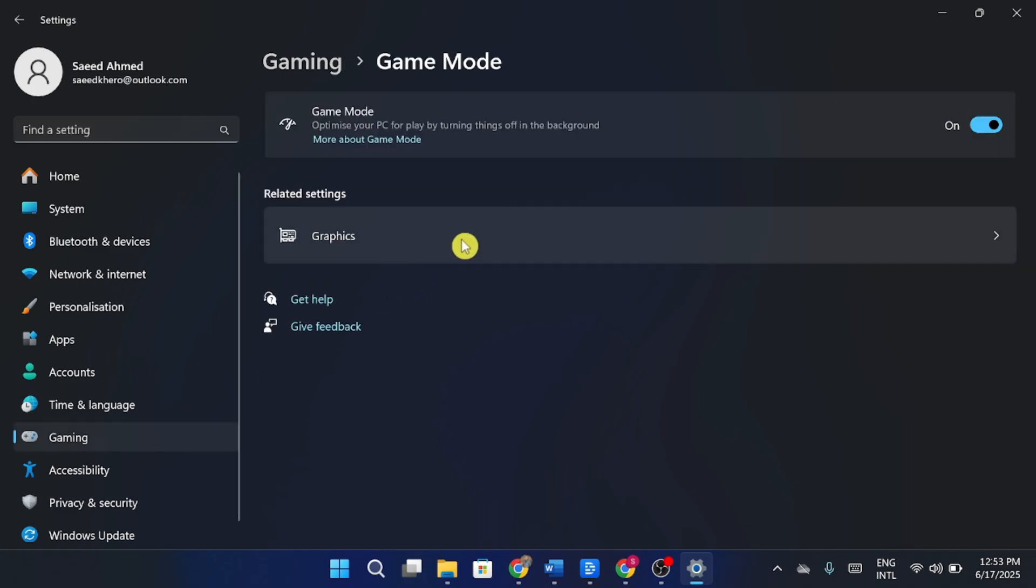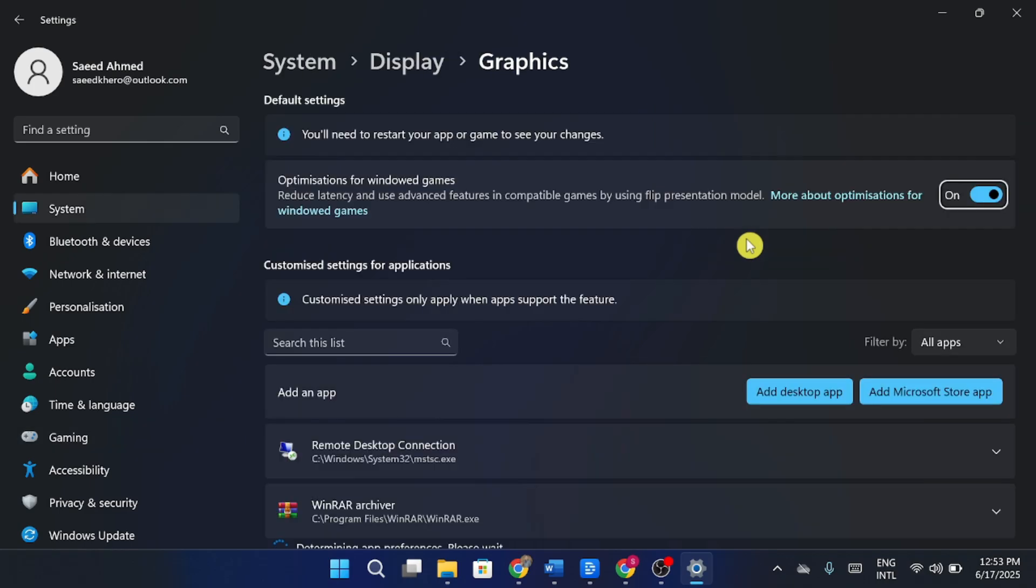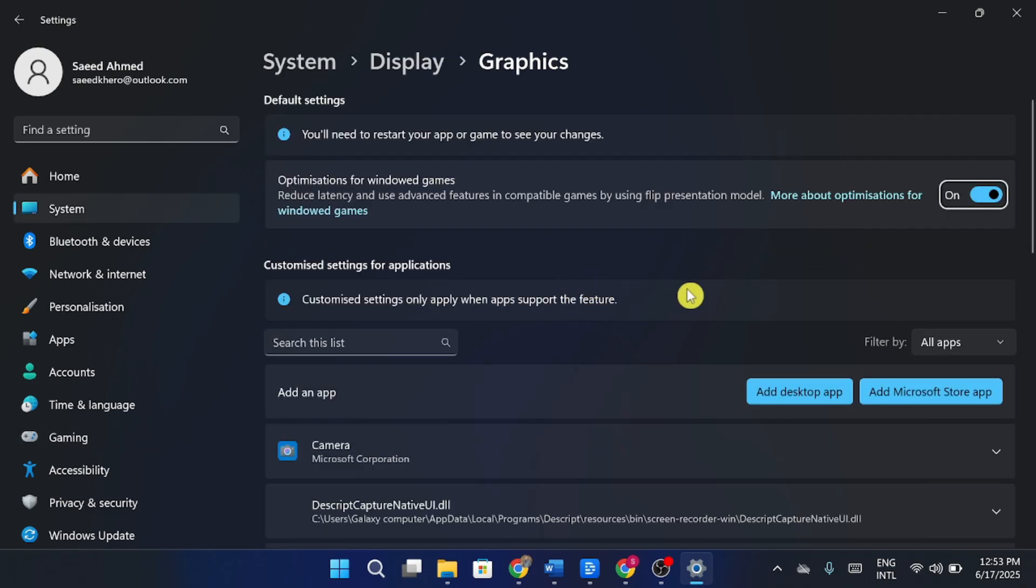Then select game mode from the sidebar. Make sure game mode is turned on. Now go down and click on graphics settings right below game mode.